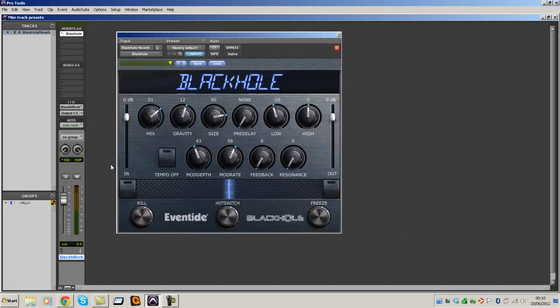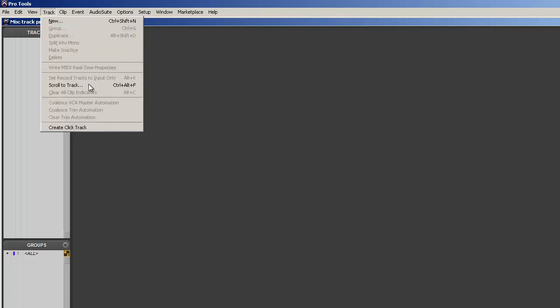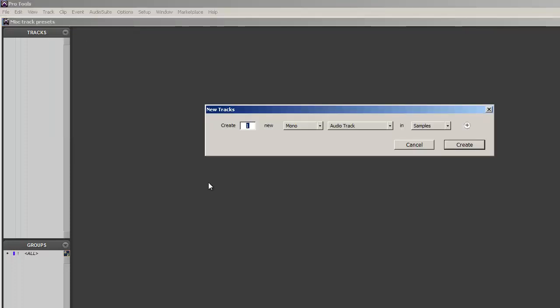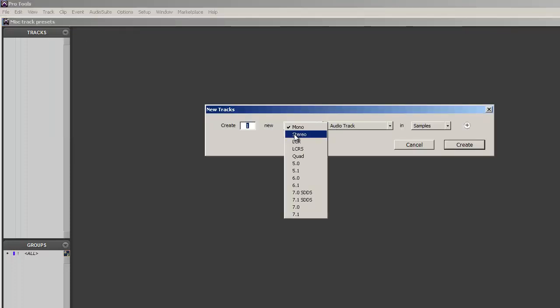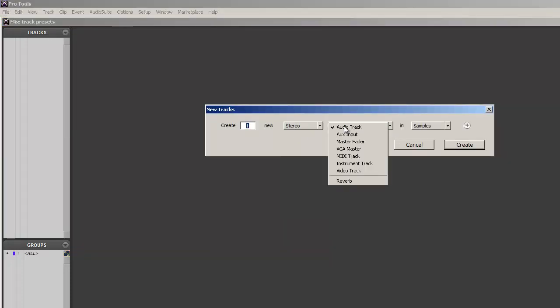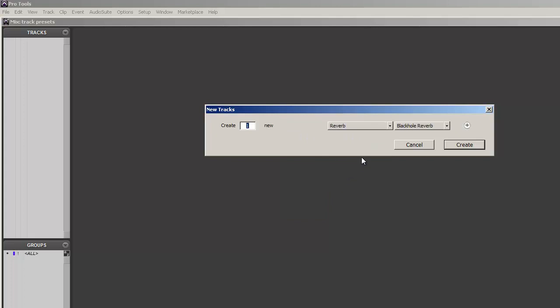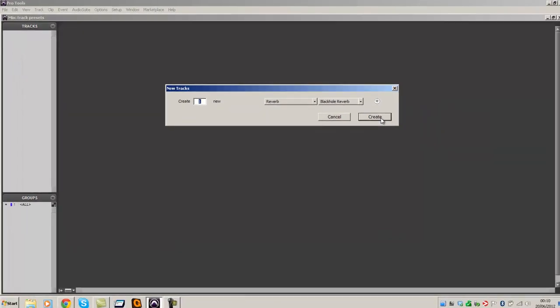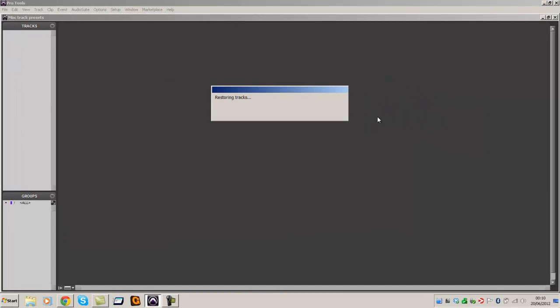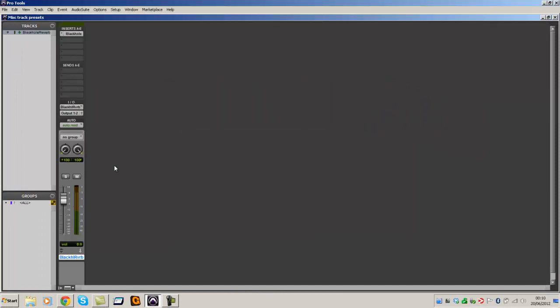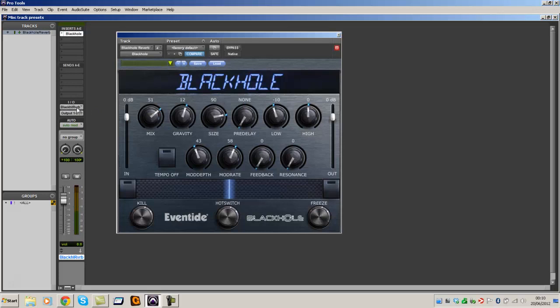Okay, let's delete that track. Go to Track New, let's go stereo. Reverb. Black Hole Reverb. Create. There you go. Black Hole Reverb. There's the plug-in. Insert's done. The input is done, rather.